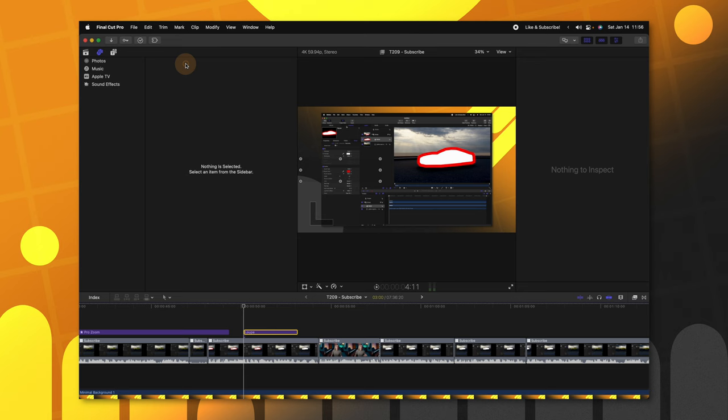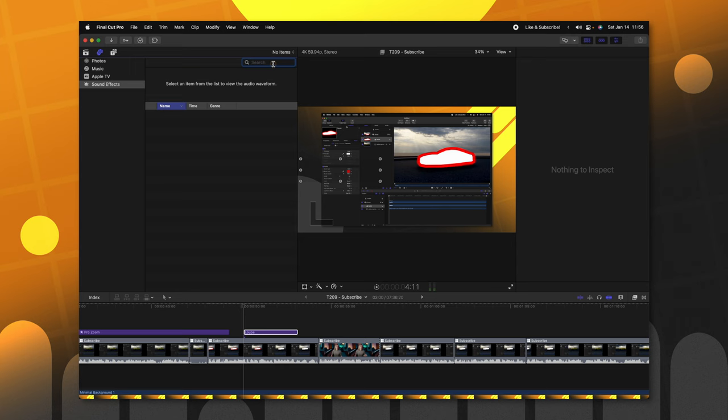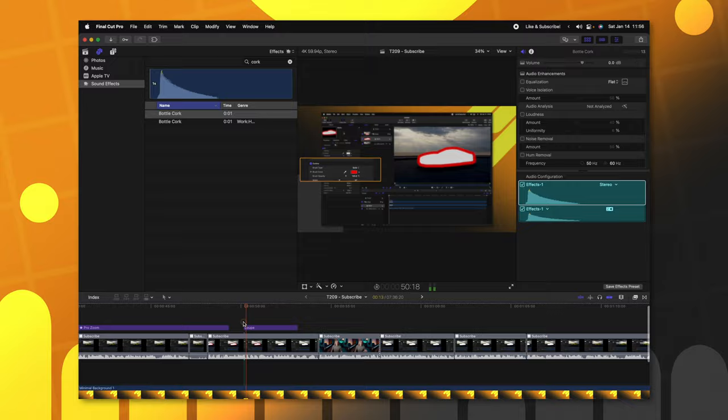Now that I have that animation, I'm going to go ahead and add in the sound effects. So, I like the cork sound for those kind of zoom-ins. So, I'll go ahead and look up cork. And here we've got these bottle cork sounds. I'll just drop one in. Perfect.